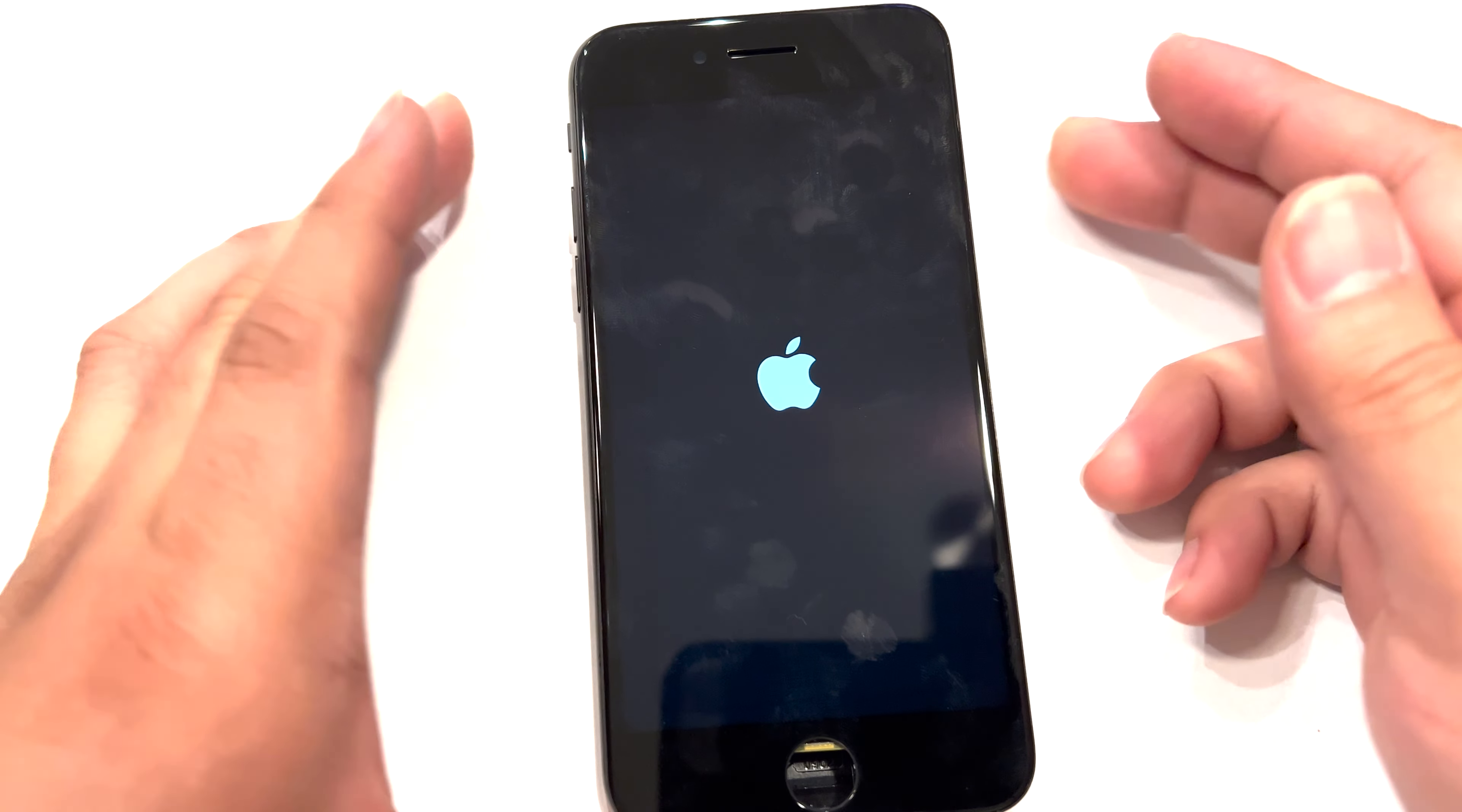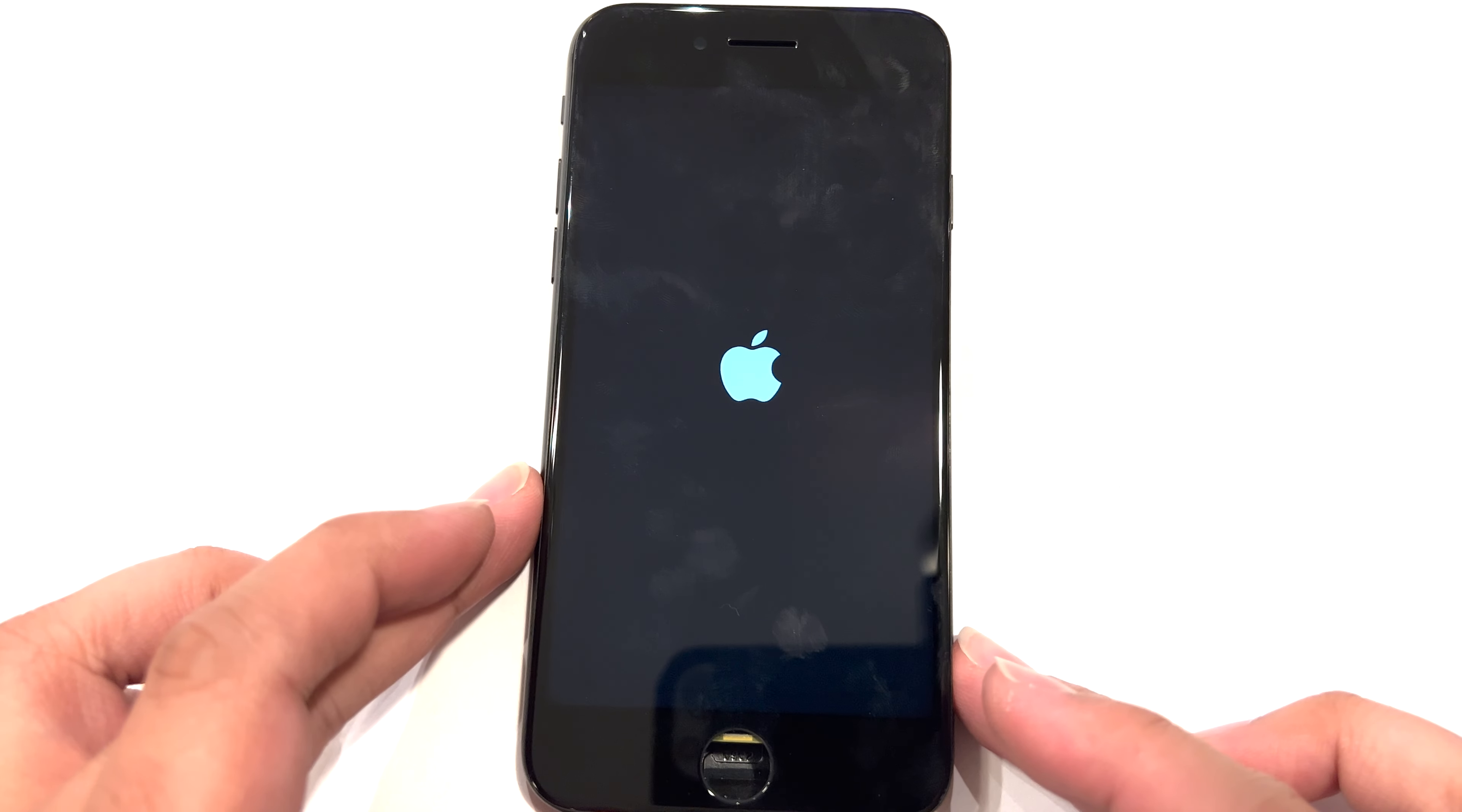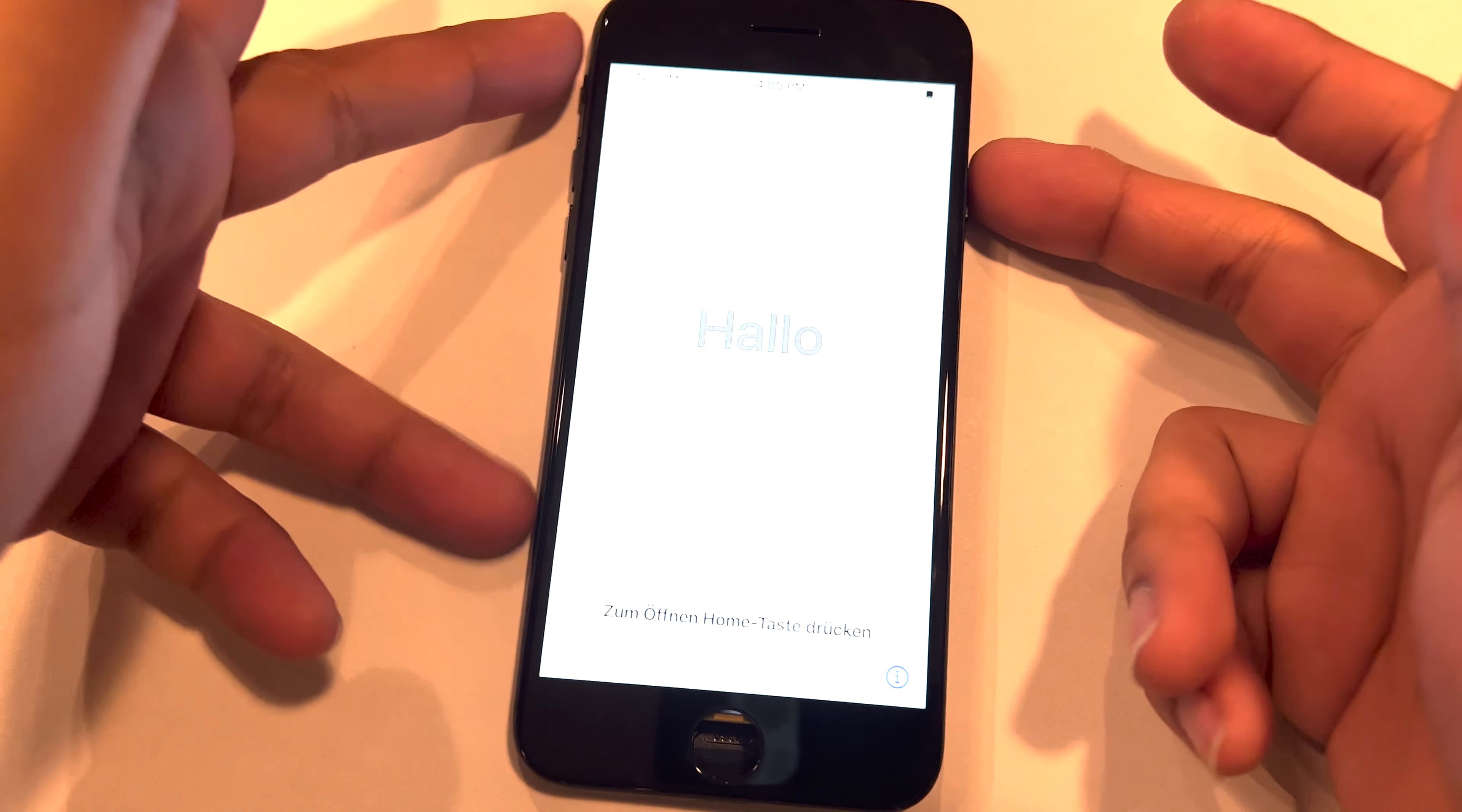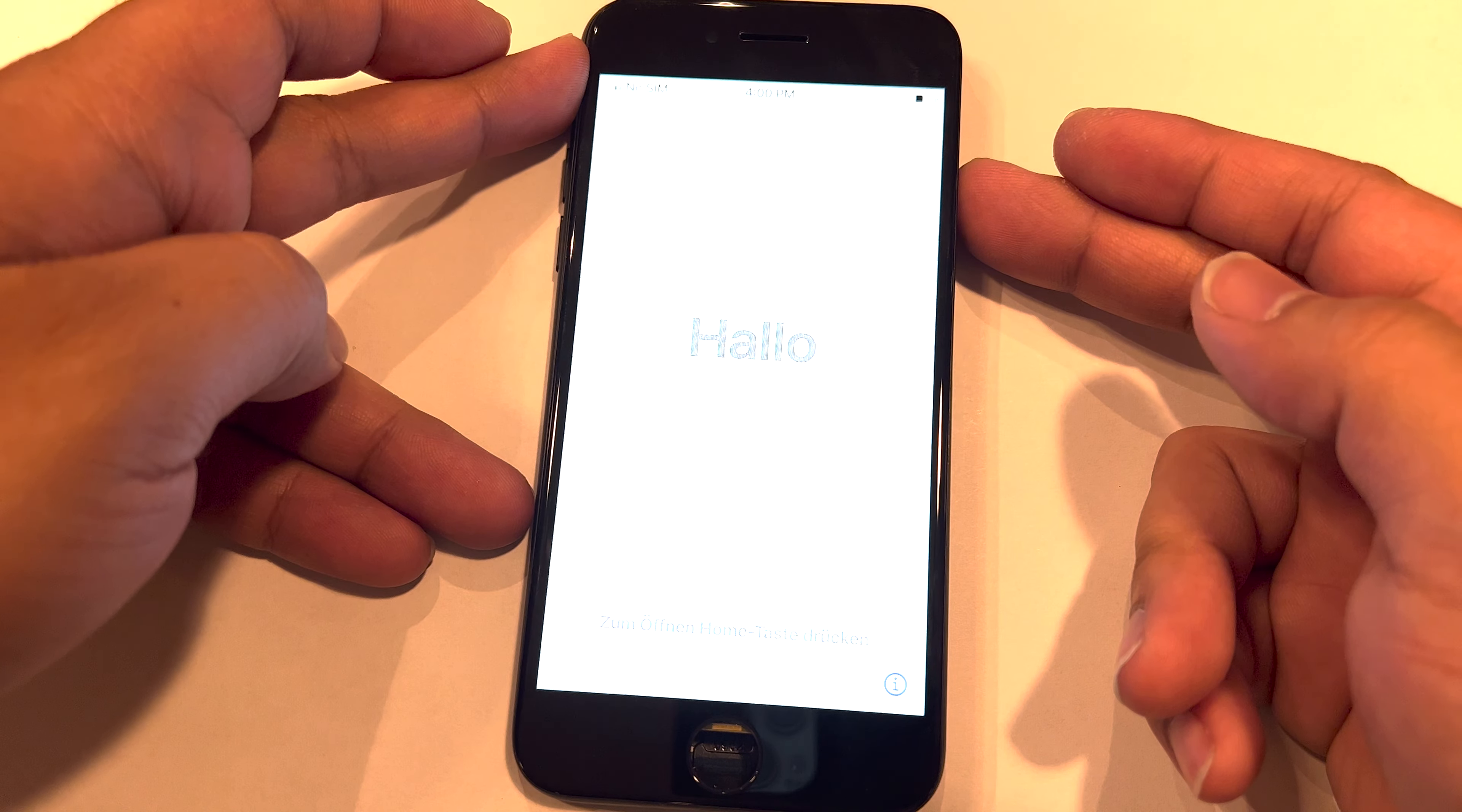There we go. Screen works great. Phone turns on. Touch works. And that is a repair done.